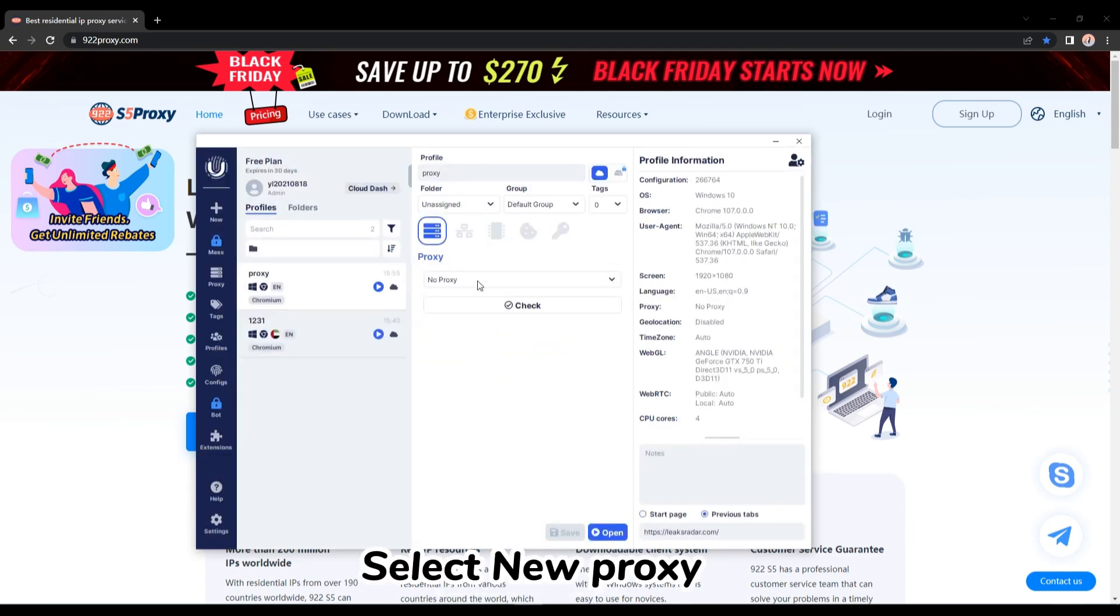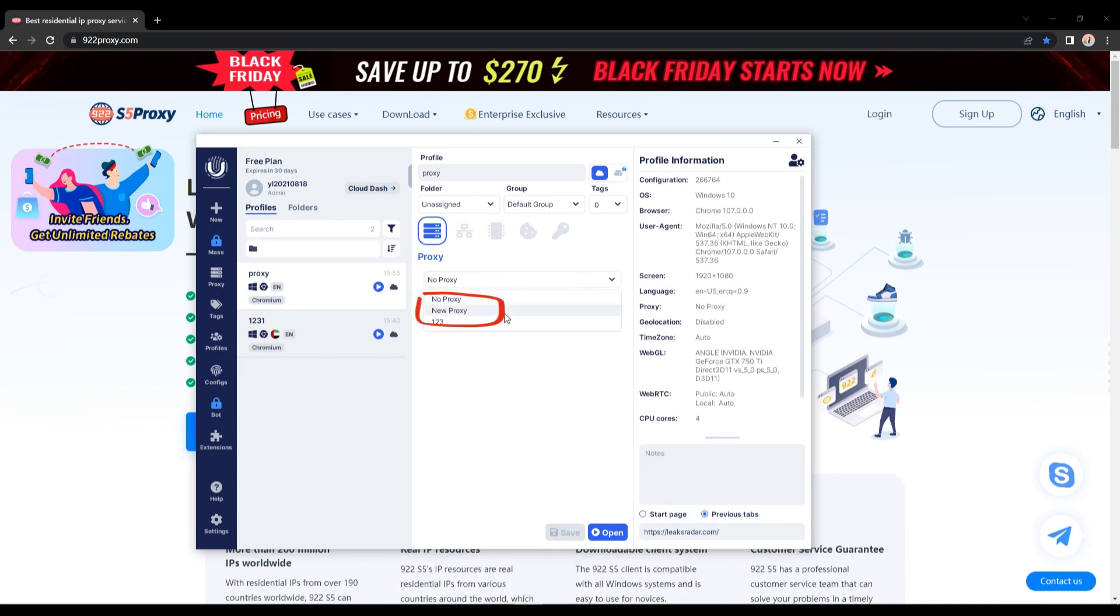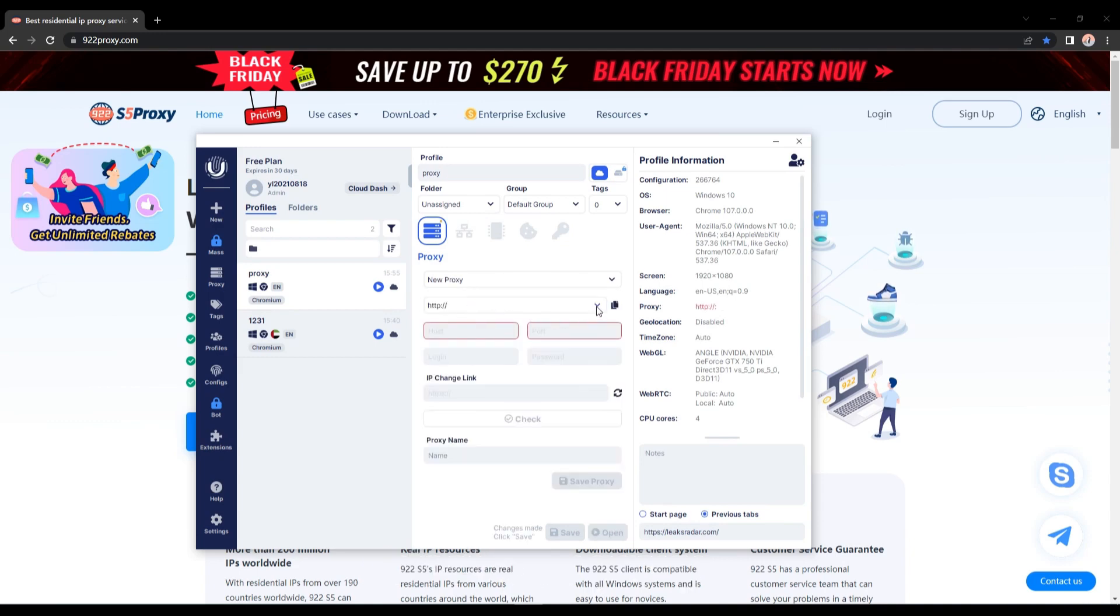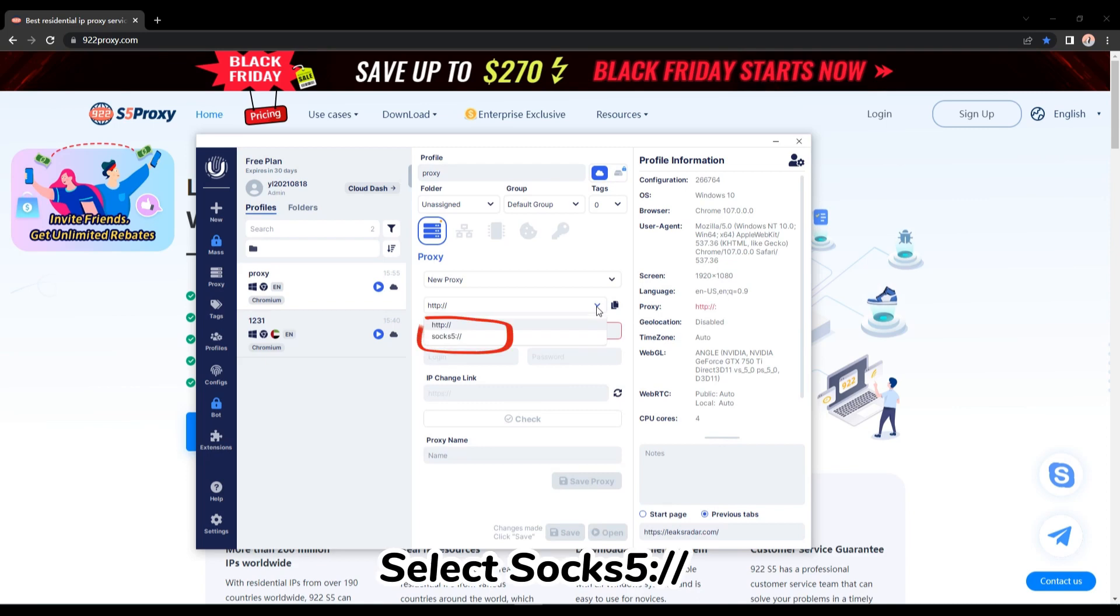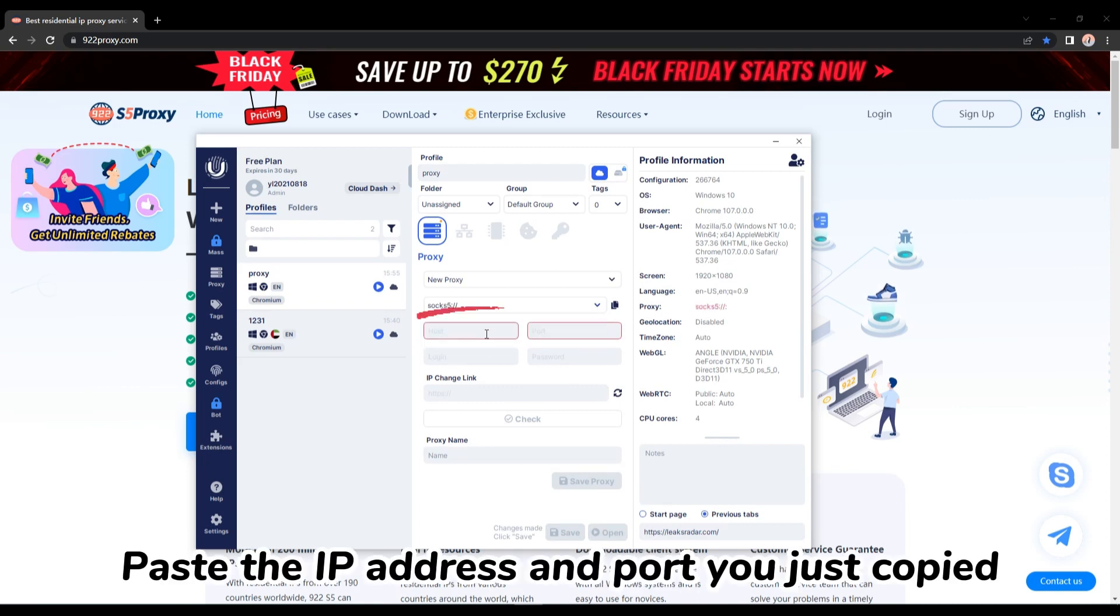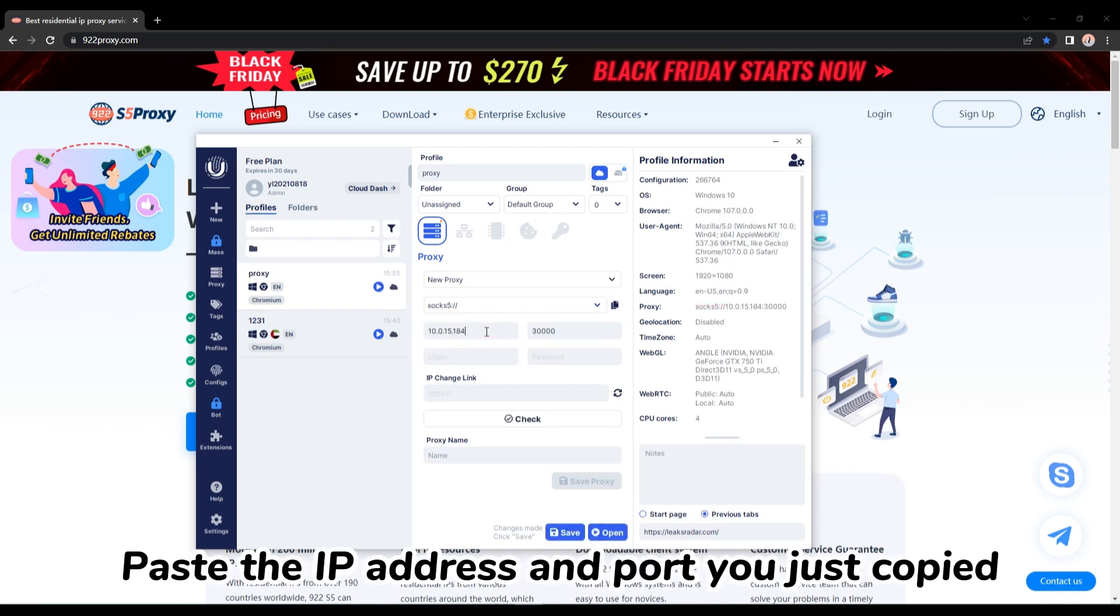Select new proxy. Select SOCKS5. Paste the IP address and port you just copied.